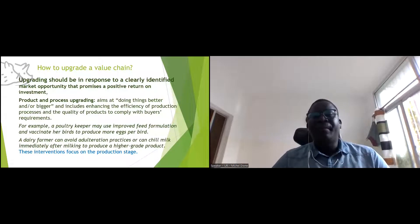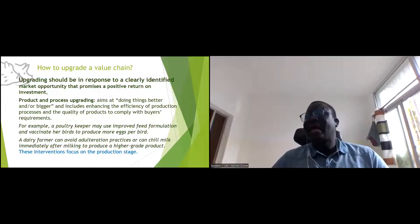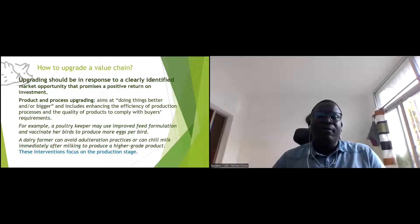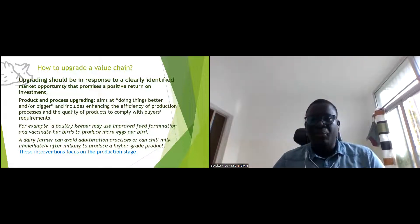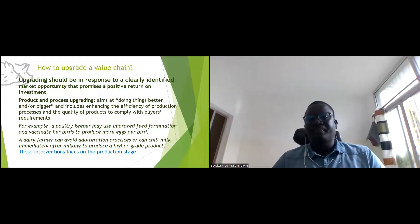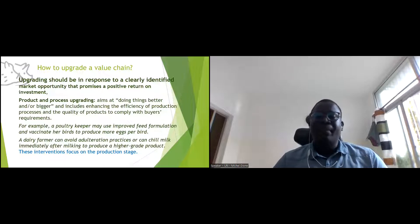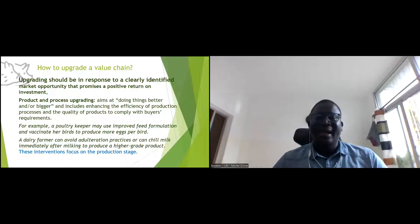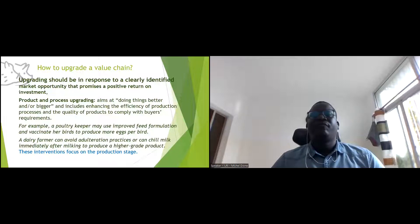How do we upgrade value chains? There are three types of upgrading. Upgrading should be in response to a clearly defined market opportunity that promises a positive return on investment — it must respond to market opportunities and provide a return on investment for actors.